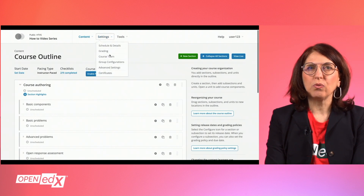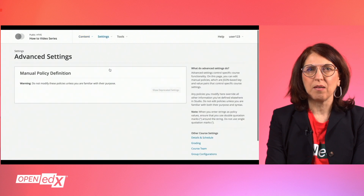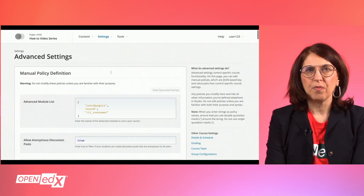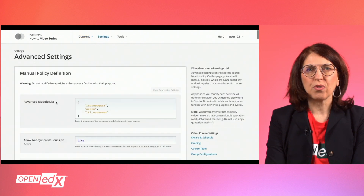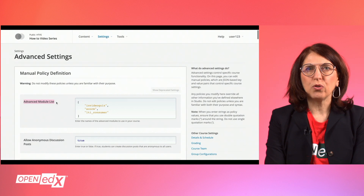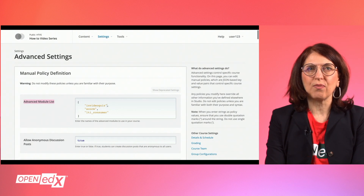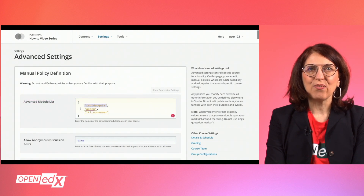Scroll down to the field where you can define Advanced Modules you want to use in your courses. Add the module InVideo Quiz to the list of Advanced Modules. After saving your changes,